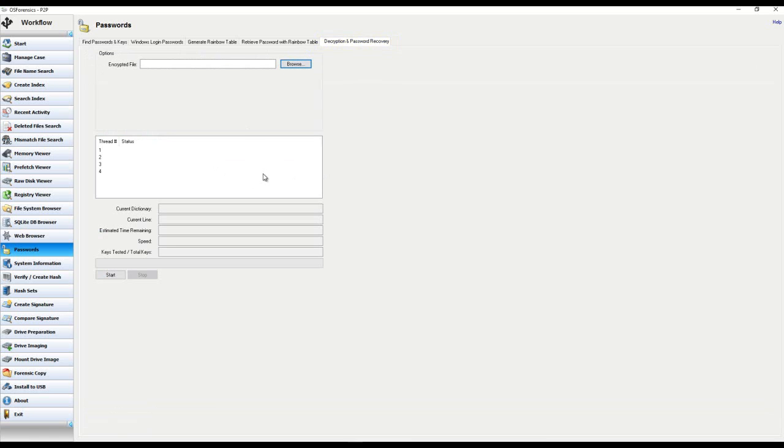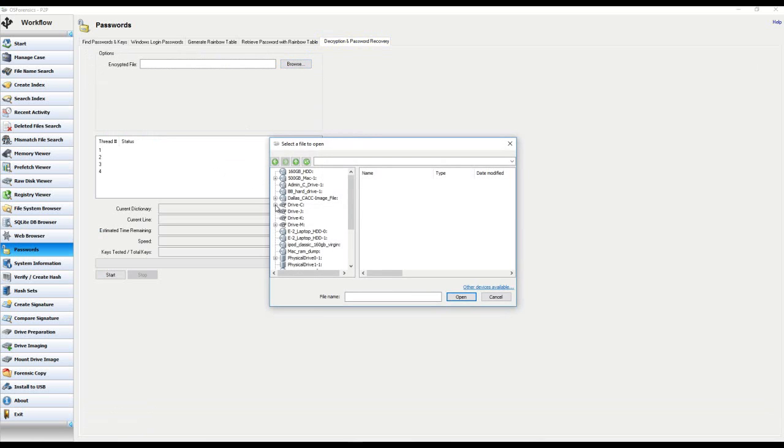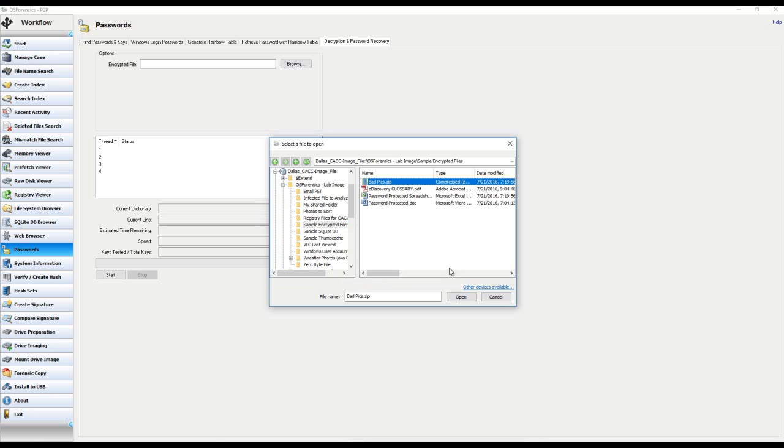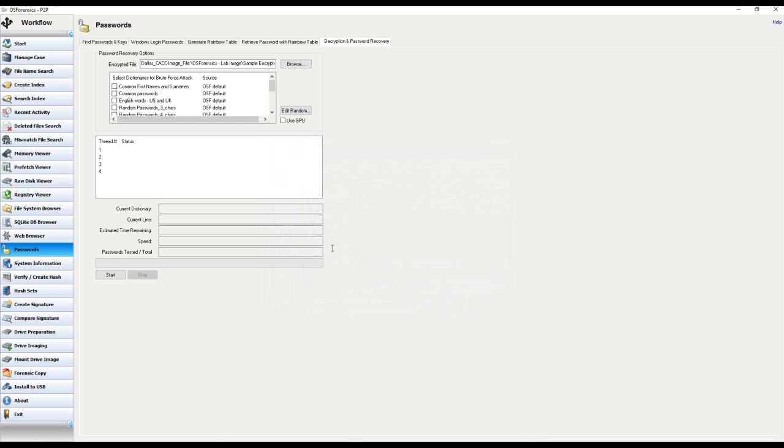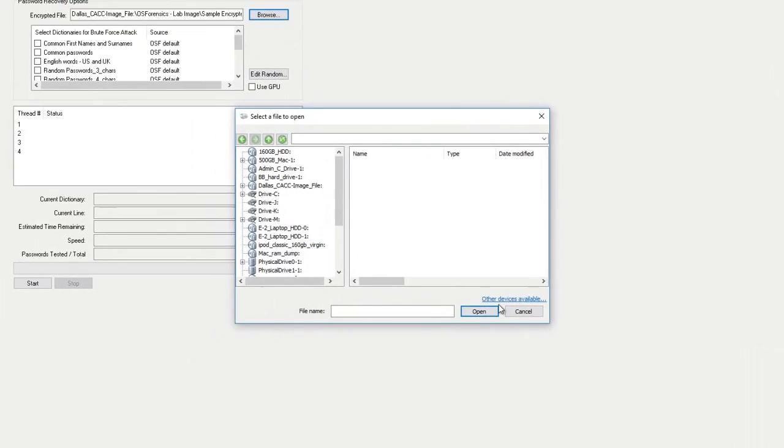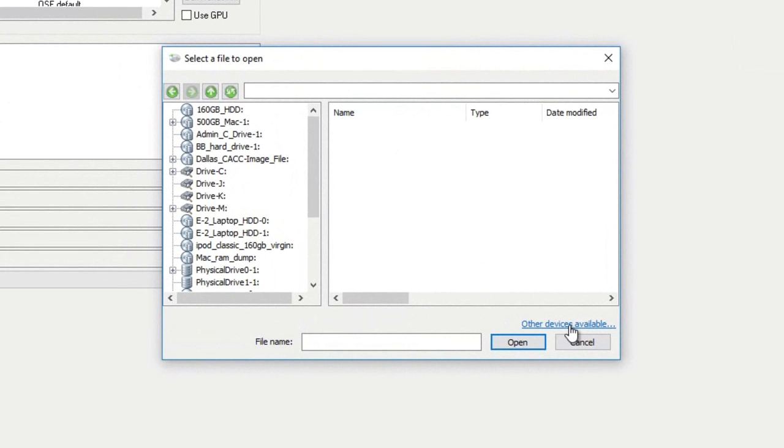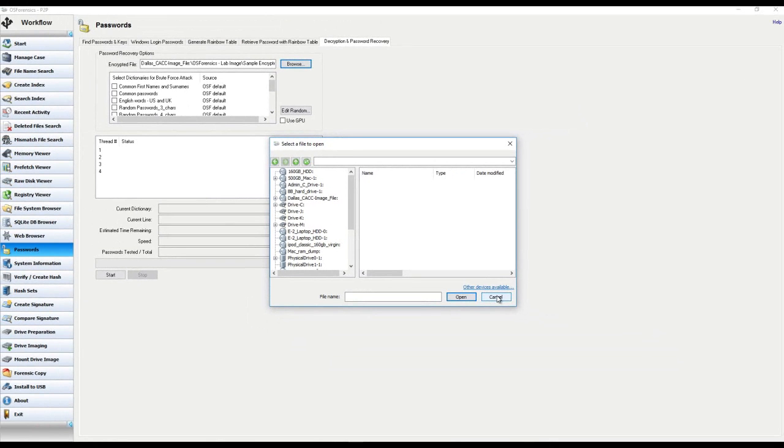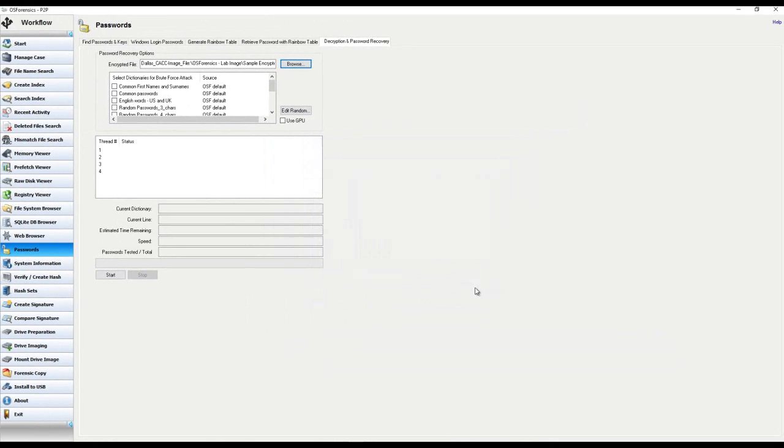From here, you will simply navigate to the encrypted file and choose Open. And once again, you can also access files outside of the case by clicking on the blue hyperlink here that says Other Devices Available. So if you just had an encrypted file somewhere or that someone sent to you to decrypt, you don't necessarily have to add it to a case in order to utilize this feature.